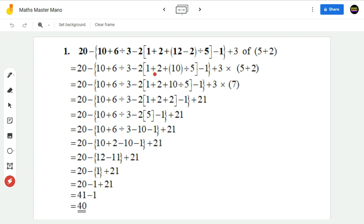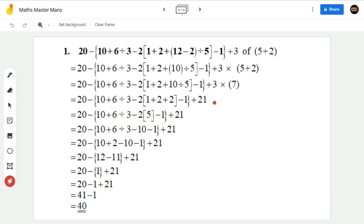This equals 20 minus 10 plus 6 divided by 3 minus 2. Within the box bracket we have 1 plus 2 plus 10 — I have removed the parenthesis bracket and written it simply as 10 divided by 5 minus 1 plus 3 into 5 plus 2, which will be 7. This equals 20 minus 10 plus 6 divided by 3 minus 2, and within the box bracket I am writing 1 plus 2; when 10 is divided by 5 we get 2, minus 1, plus 3 sevens are 21.